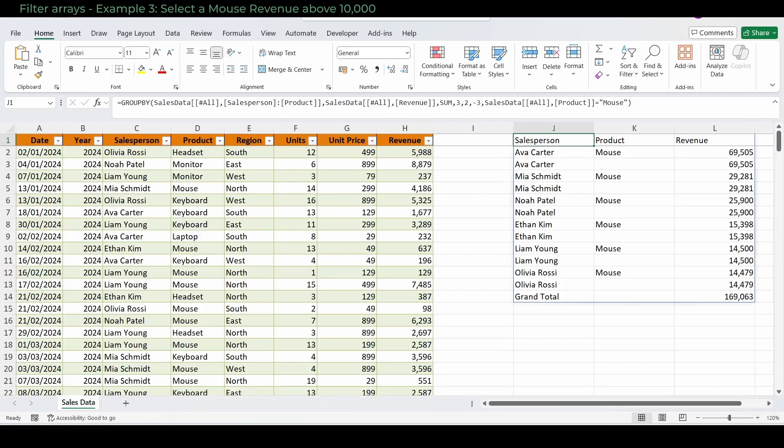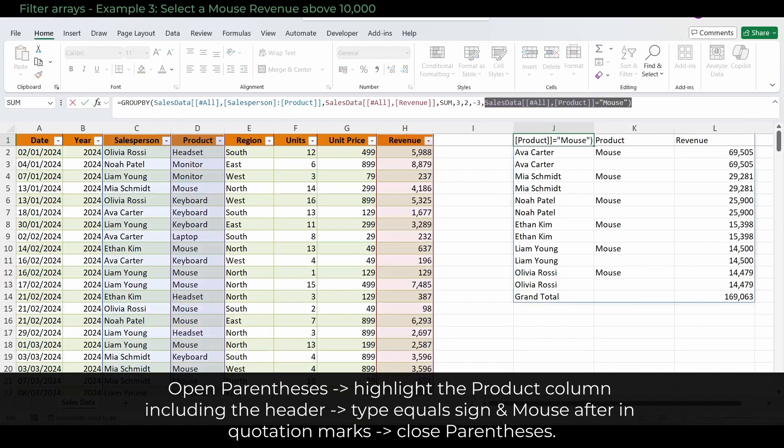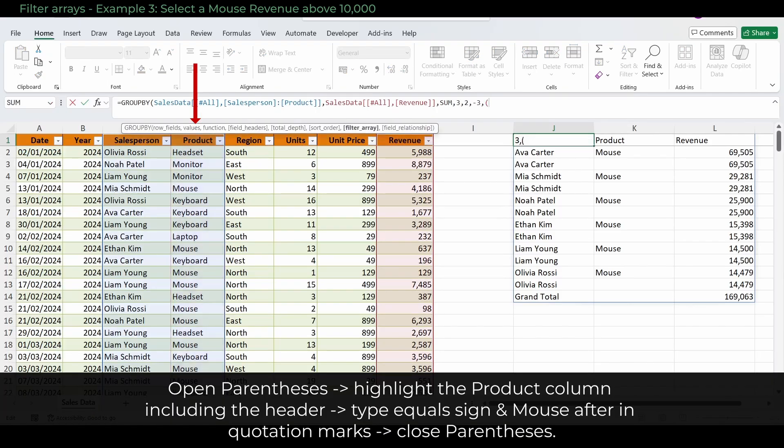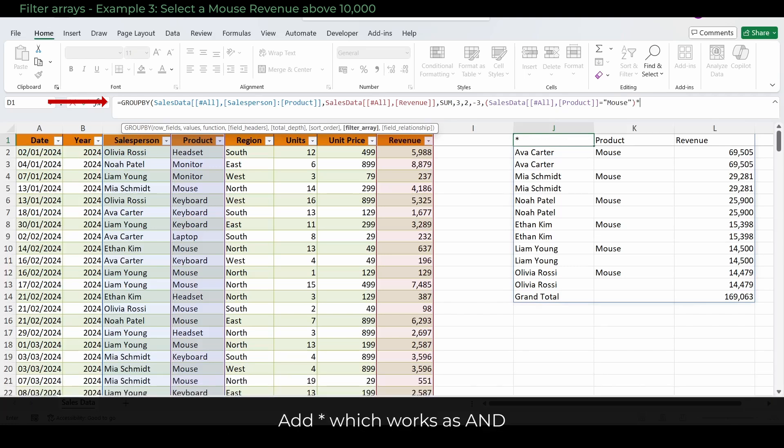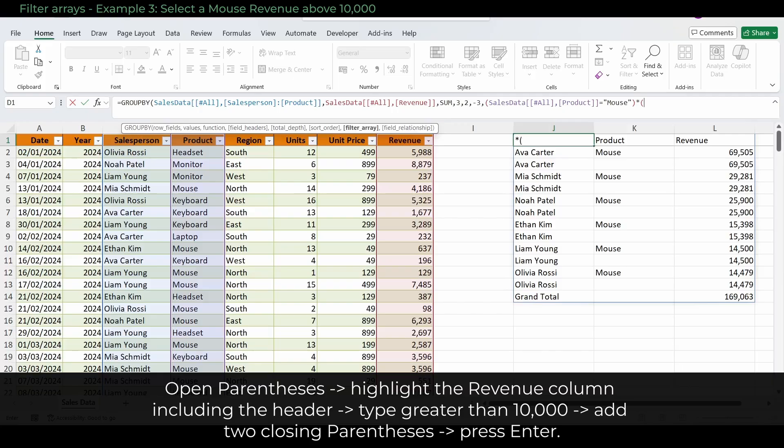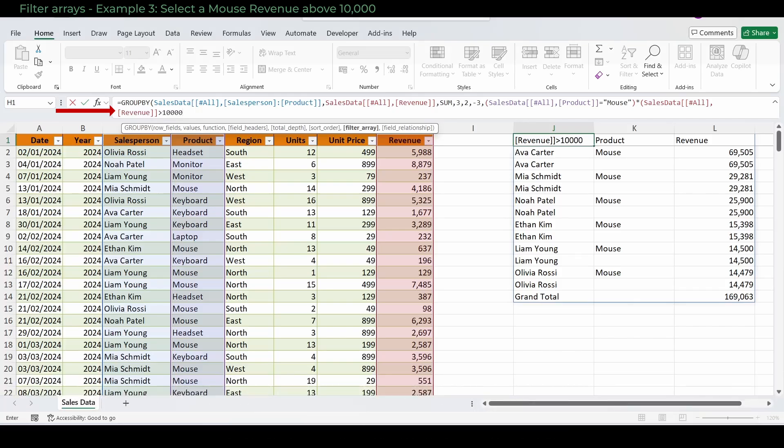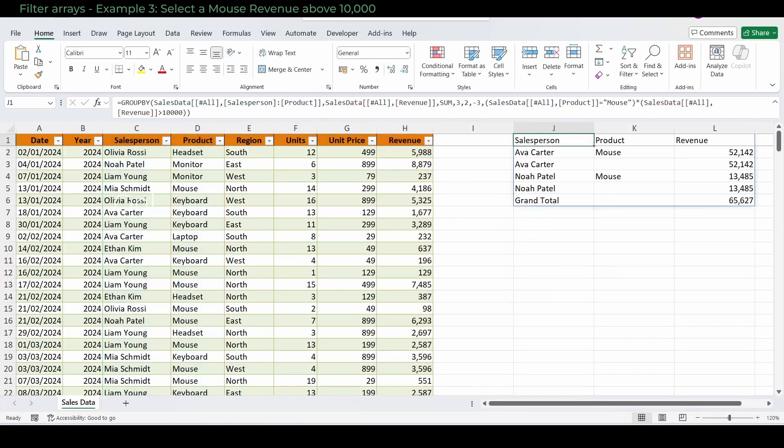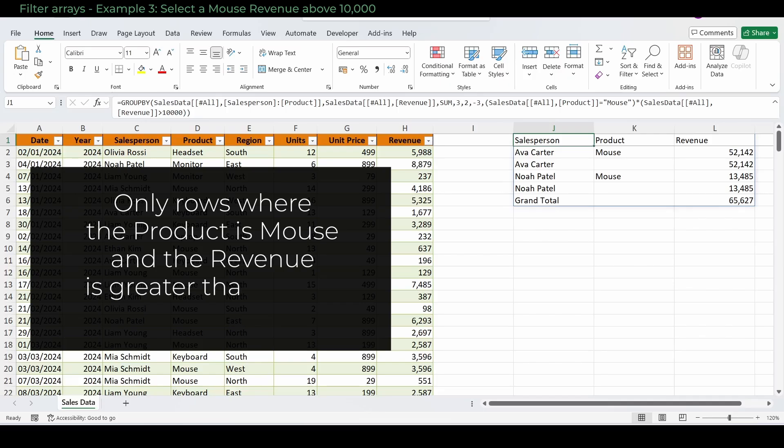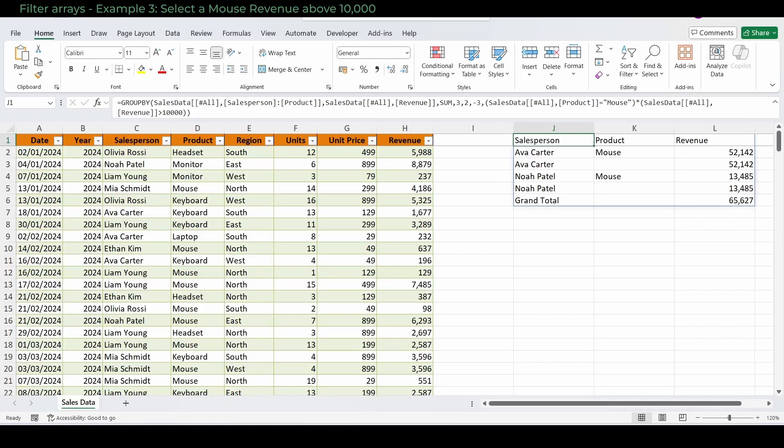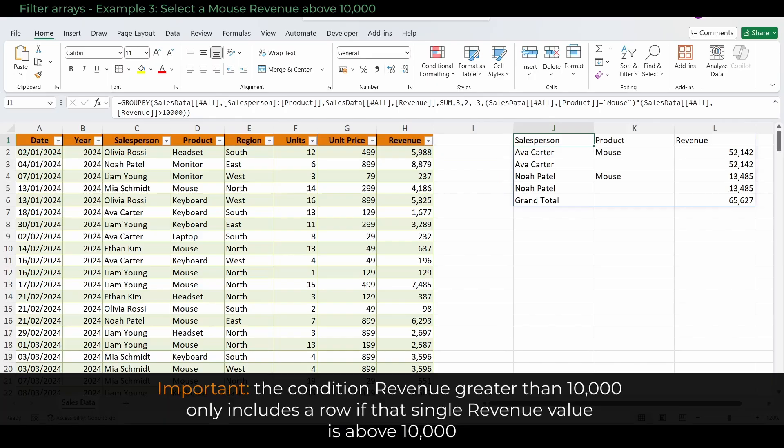Example 3: Select a mouse revenue above 10,000. We are changing the filter array again. This time we open parentheses first. Highlight the product column including the header. Type equals sign and mouse after. Don't forget that the mouse has to be in quotation marks and close parentheses. Add asterisk which works as AND. Open parentheses. Highlight the revenue column including the header. Type greater than 10,000. Add two closing parentheses and press enter. This means only rows where the product is mouse and the revenue is greater than 10,000 will be included. The grouped result will show totals only for those larger mouse sales. Important: The condition revenue greater than 10,000 checks each individual row in the data table. It only includes a row if that single revenue value is above 10,000. It does not filter based on the grouped sum of revenue. The filtering happens before the grouping.